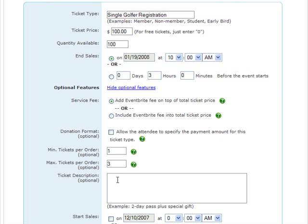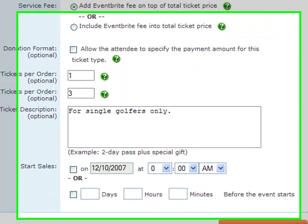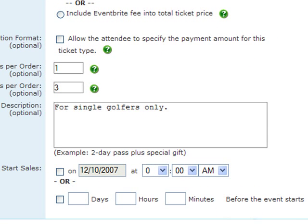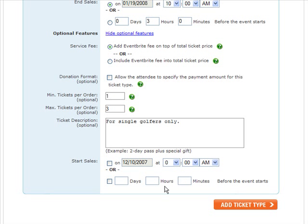The next option is the ticket type description, if you'd like to include more information about your ticket type on the registration page. The final optional feature is to indicate a start sales date and time. After you've entered all the information for your ticket types and chosen some optional features, click Add Ticket Type.